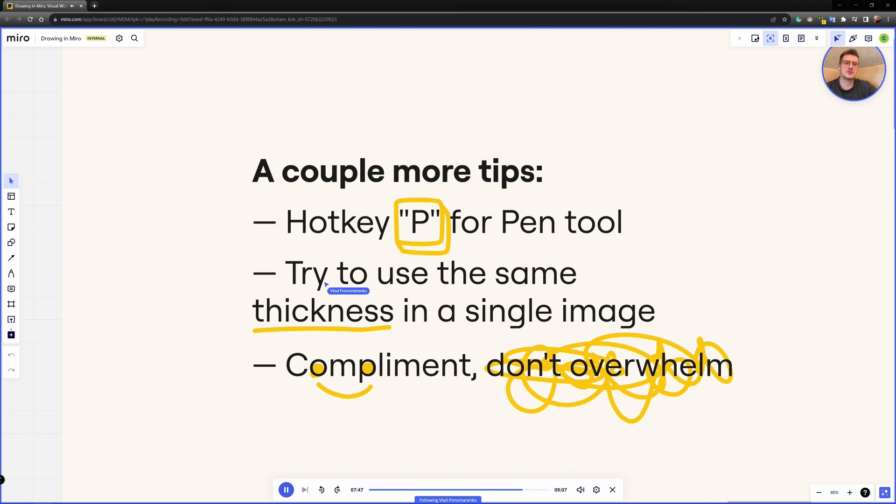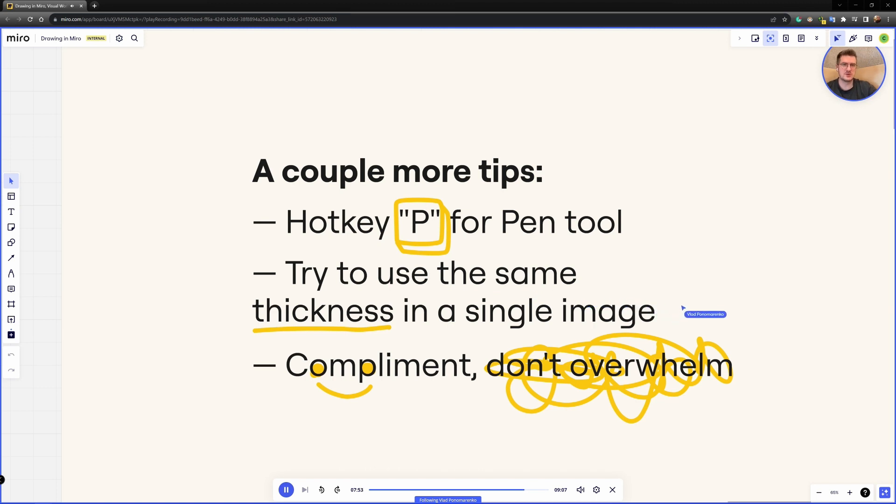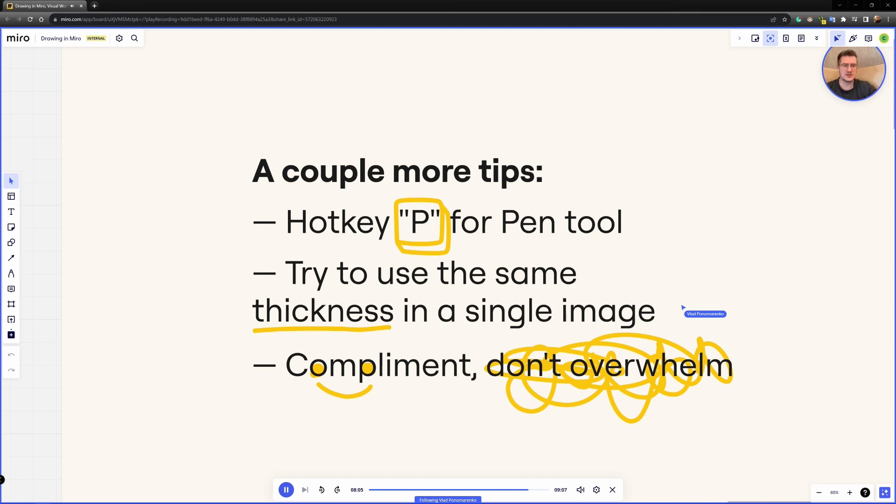Also, when you're drawing an image or illustration, try to use the same thickness in a single image, because when you try to combine them, it feels a bit dirty and strange. There's something about it that is off. So try to avoid this. Or if you did this, try to select all the drawings on the board and try to change the thickness parameter for them all at once.